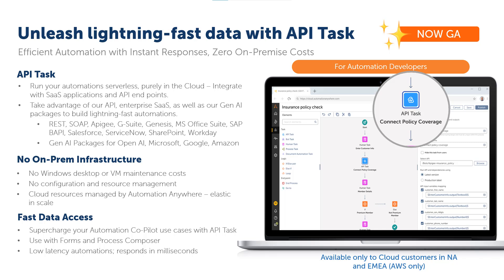There is no on-prem infrastructure involved and the customer does not need to worry about VM maintenance, configuration, and resource management. API Tasks have really low latencies.